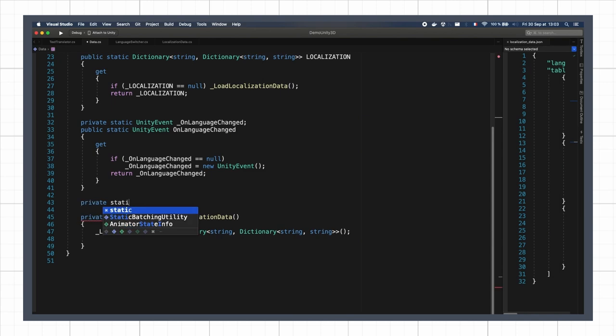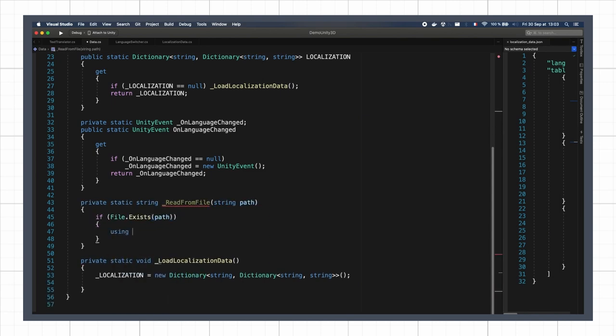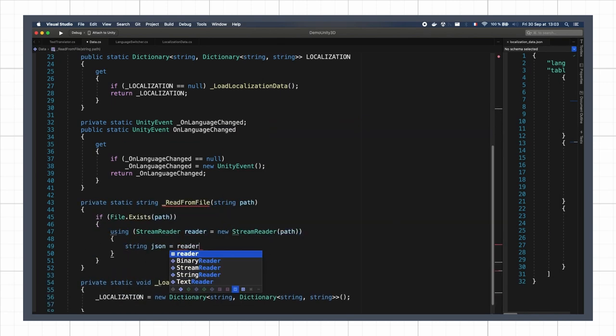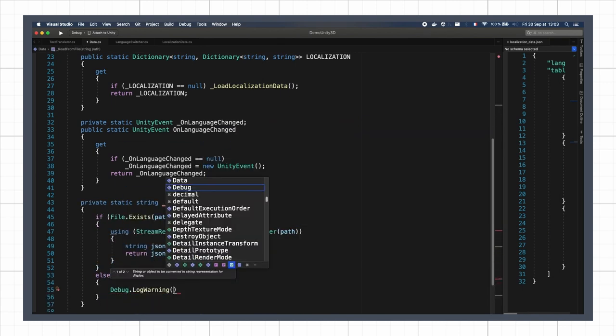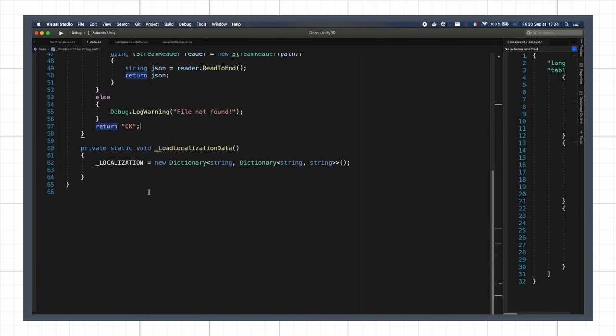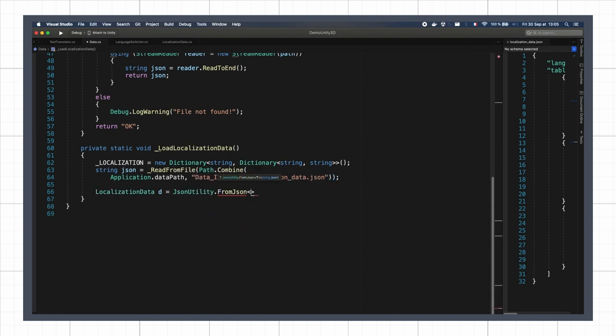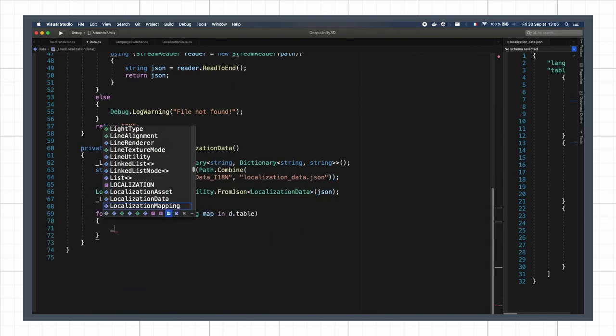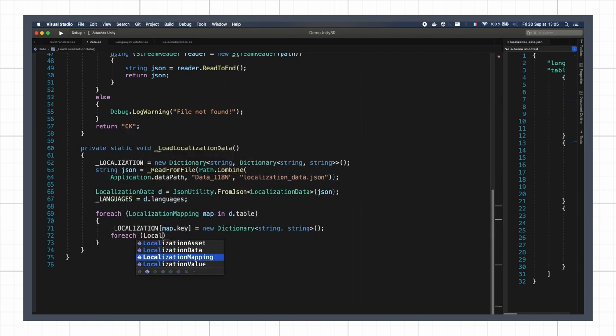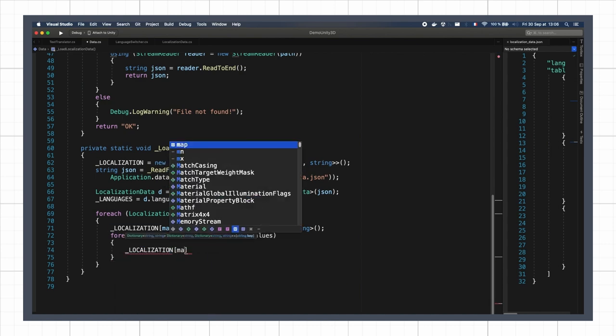The only tricky part here is that the Unity serialization and deserialization features don't work with dictionaries, so we have to have this intermediate structure where we use lists or arrays to properly get our data from the file.